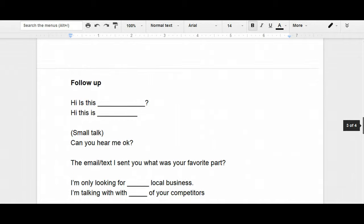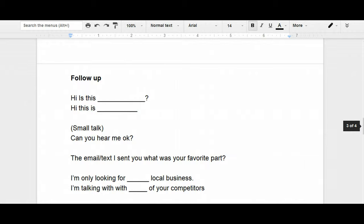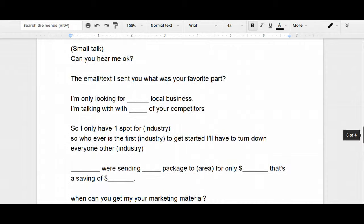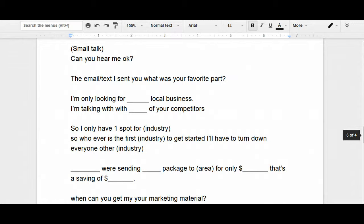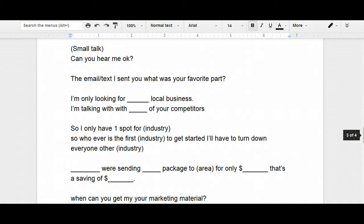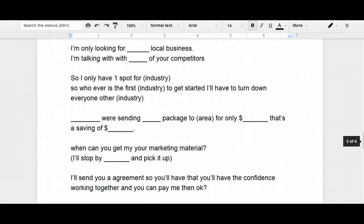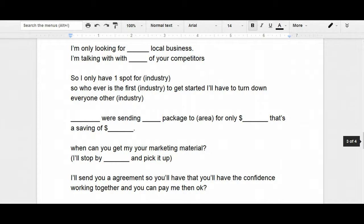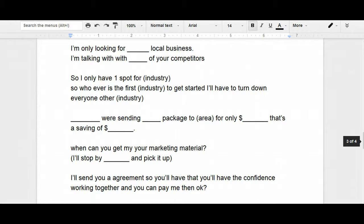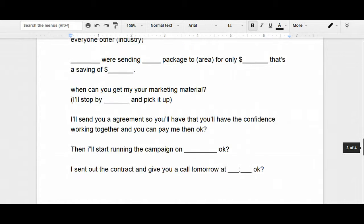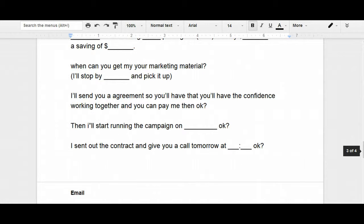So, let me just go through the script real quickly again. Hi, is this Bob, hey Bob, this is Chris, we talked the other day. Can you hear me okay? Perfect. The email I sent you, out of what you saw, what was your favorite part? Oh, I really like this part in the video. Okay, perfect. Now, Bob, I'm only looking for 10 local businesses, I'm already talking to 15 of your competitors, so I only have one spot for dentist. So whoever is the first dentist to get started, I'll have to turn down every other dentist. Now, Bob, we're sending out a thousand packages to the celebration area for only 25 bucks, that's a savings of 150 bucks. When can you get me your marketing material? Okay, perfect, I'll stop by maybe later today and pick it up. I'll also send you an agreement and that way you'll get and have the confidence working together and you can give me the check then. Perfect. Perfect. I'll send you the contract and give you a call tomorrow. Perfect. And then you just go from there.